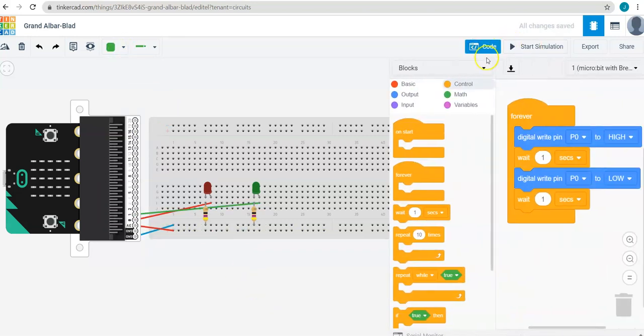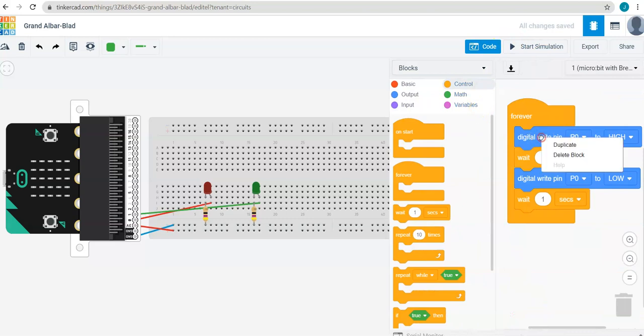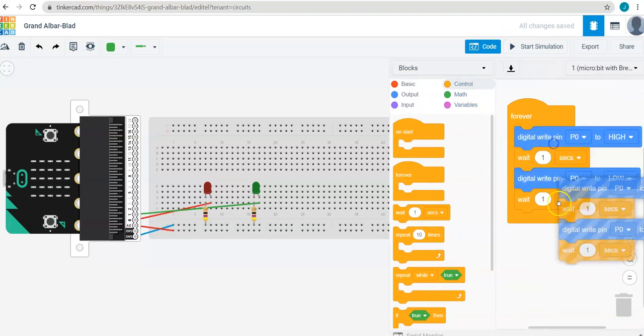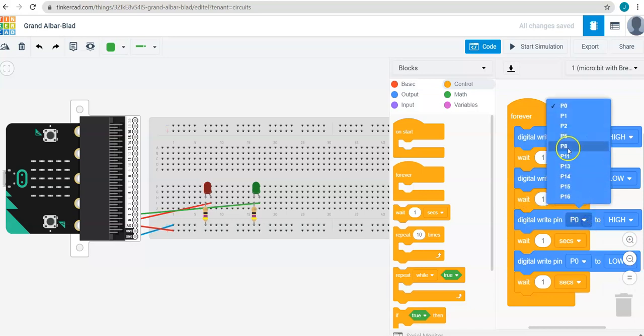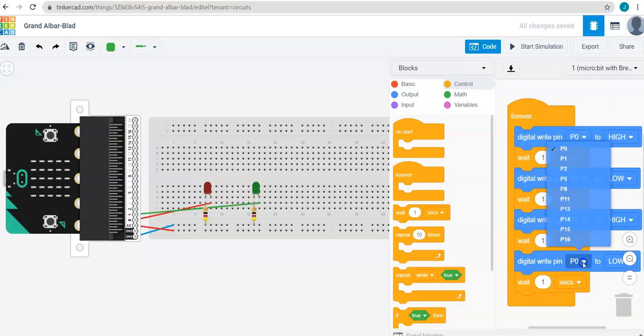Then I could go into my code. I'll just duplicate all of this. And now I can control pin 1.